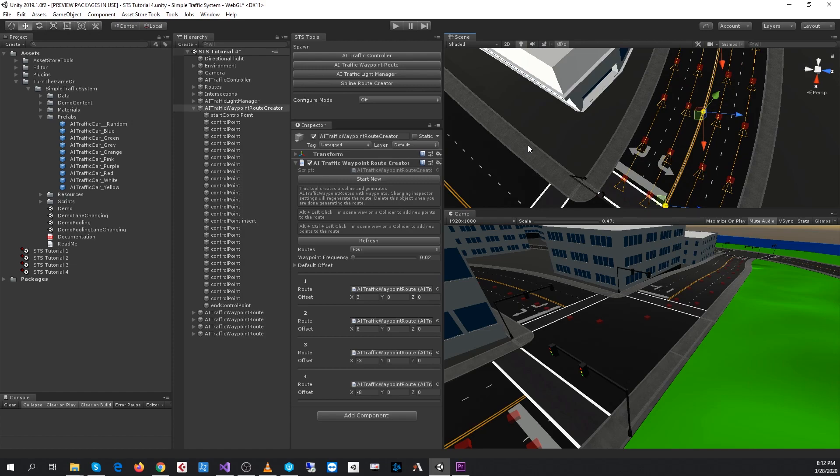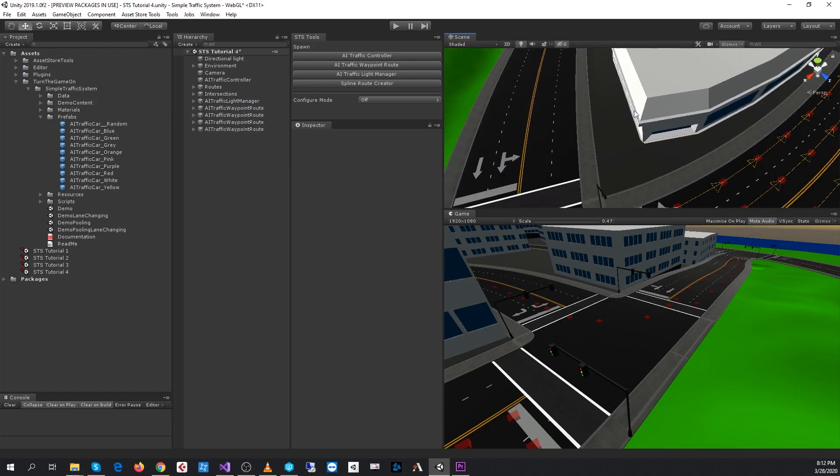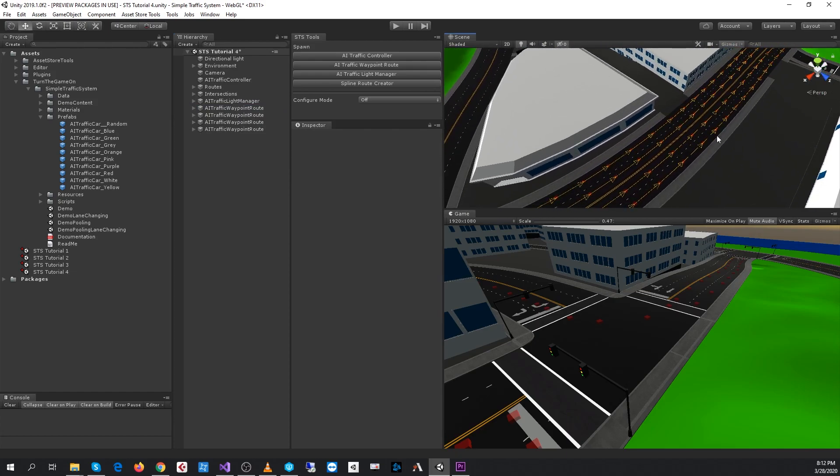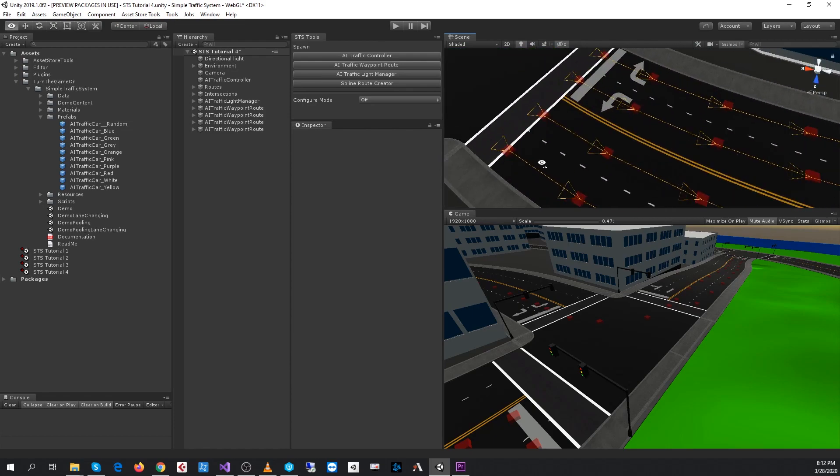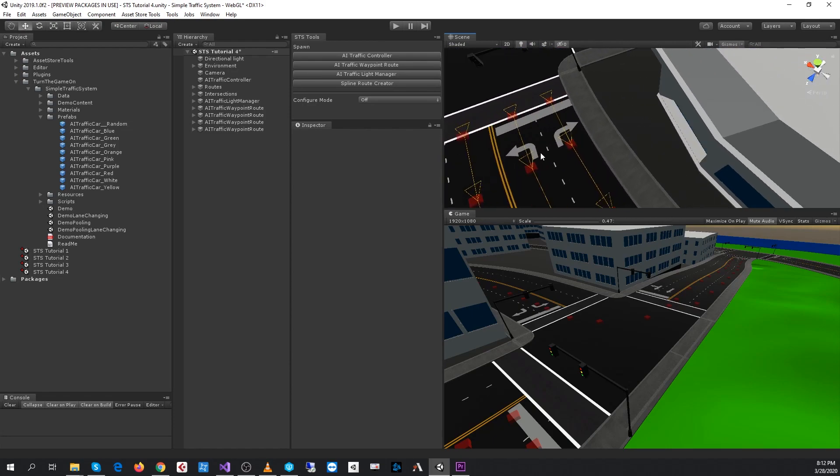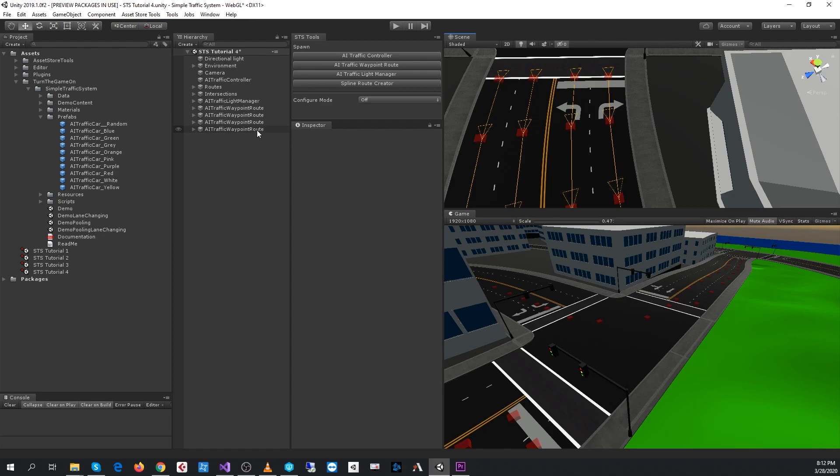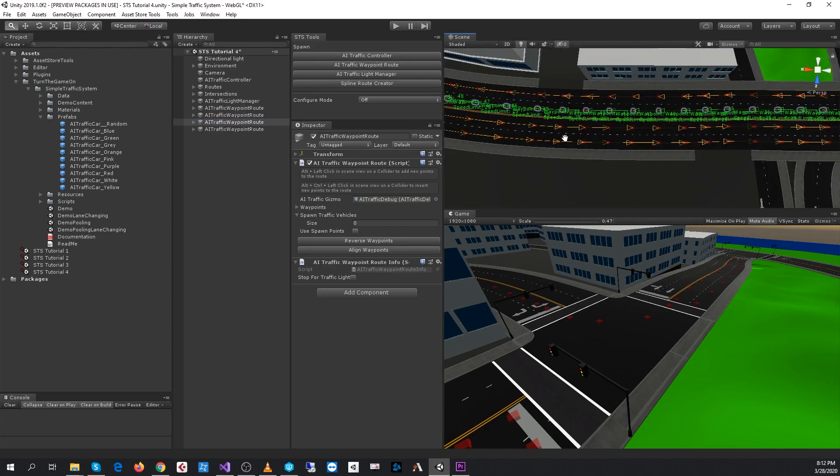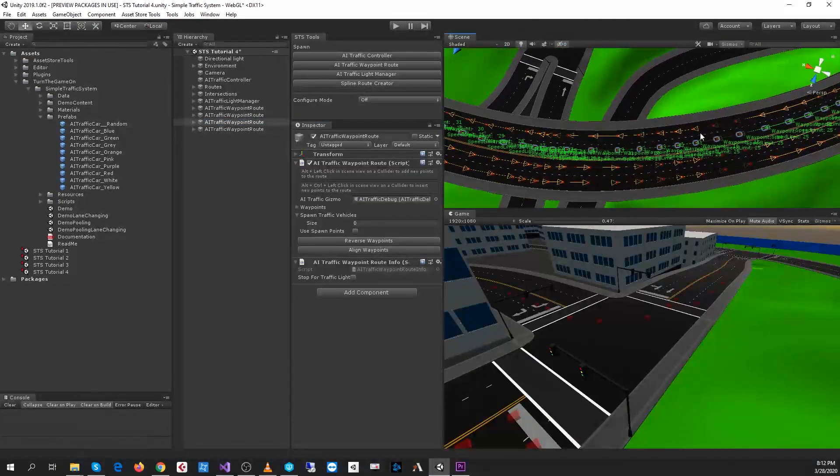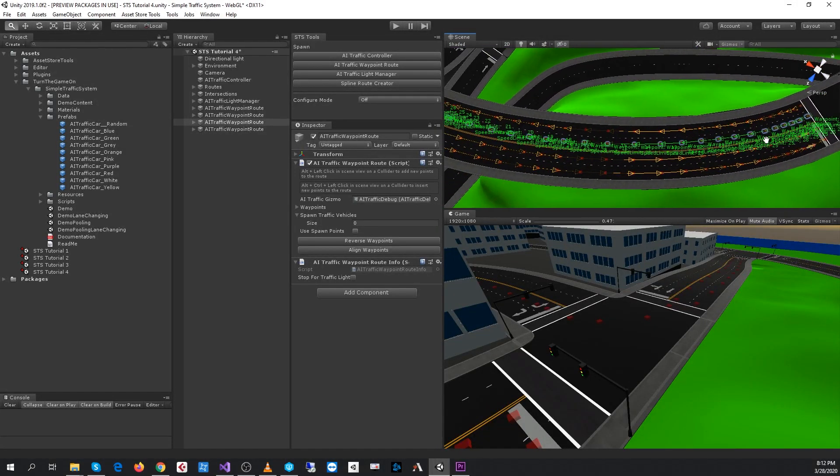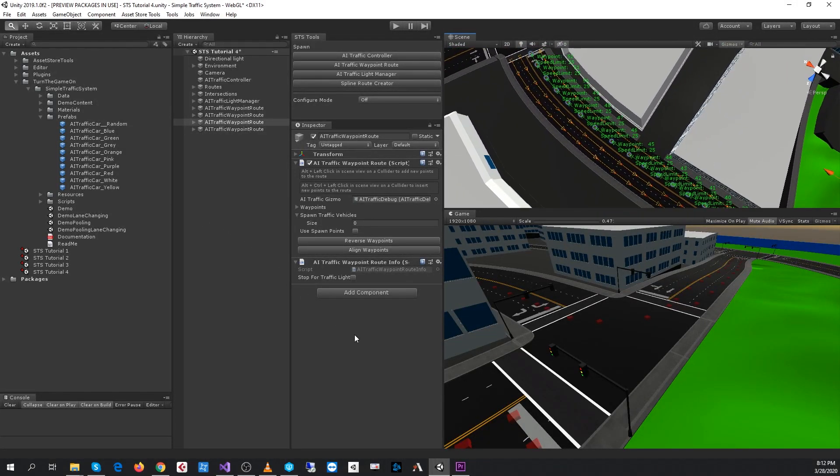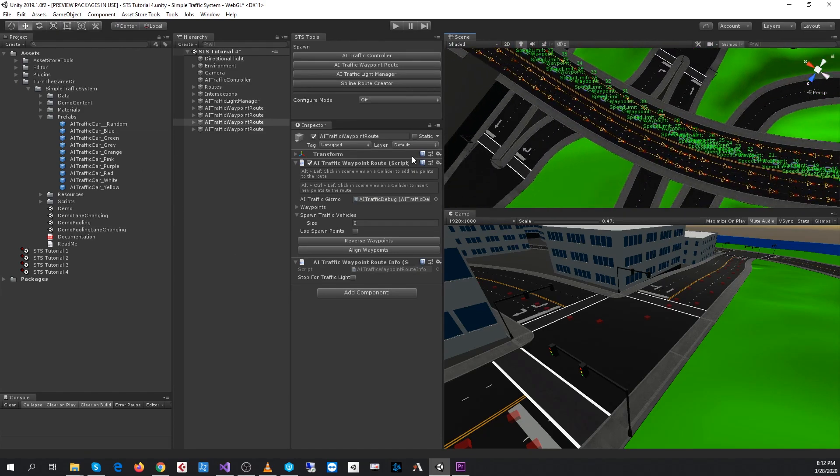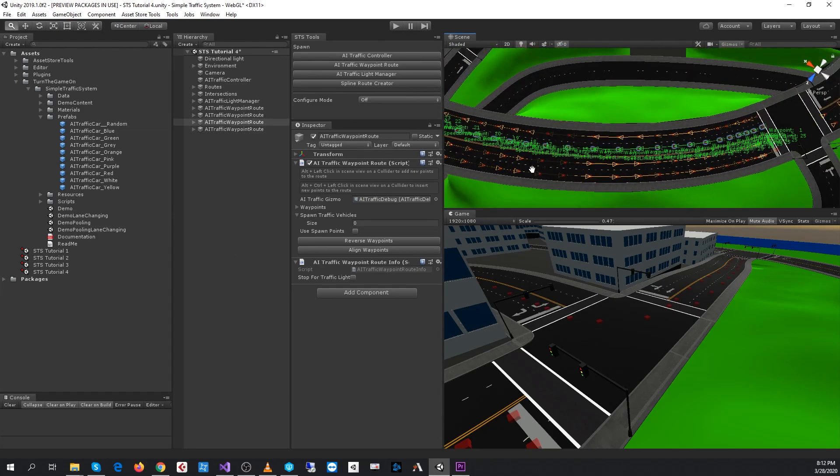I'll go ahead and delete this route creator because we're done with it. We used it to generate our four new routes. The only problem is this route is pointing in the wrong direction—these other two on the right. I'll select those routes and reverse the waypoints. There we go. There's probably a few too many points on these routes, but I guess that's fine.